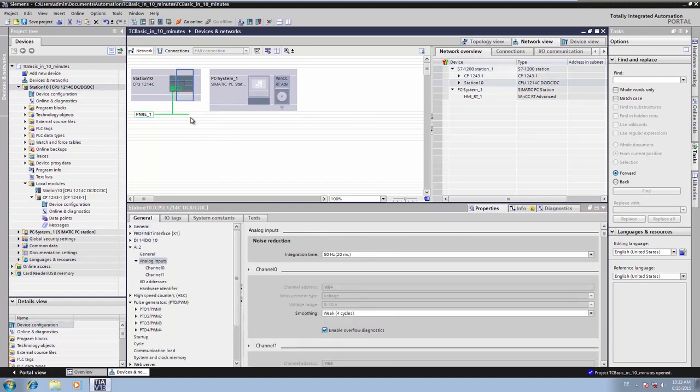However, no process data is being transferred yet. In order for our station to transfer process data to the control center, we switch to the so-called data point editor. There, the data points or process values to be transferred are simply linked with the PLC variables.